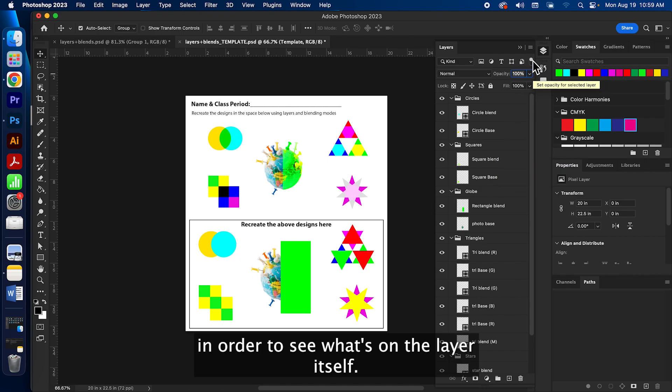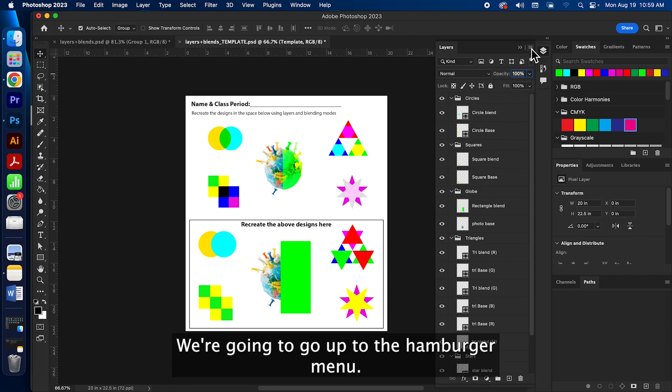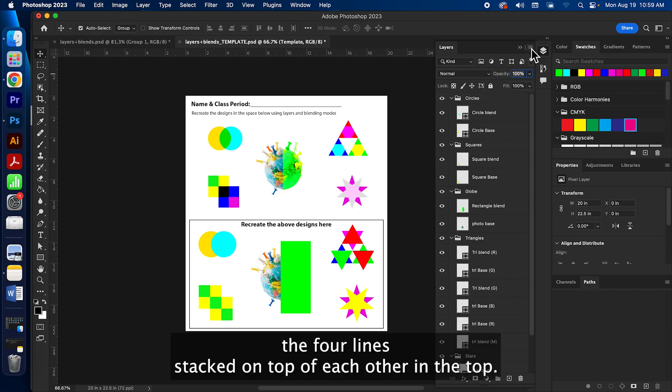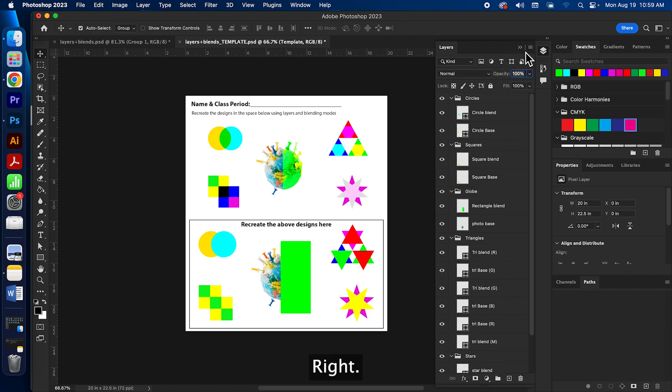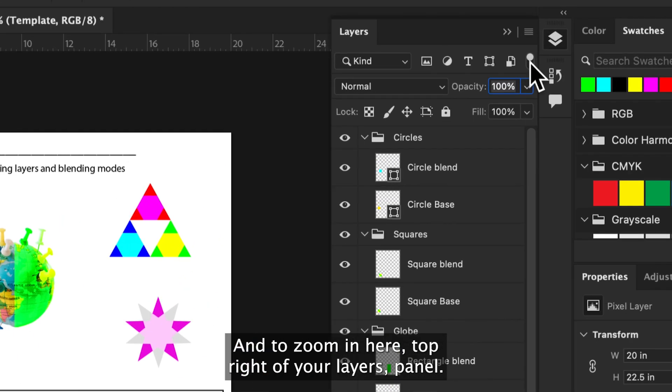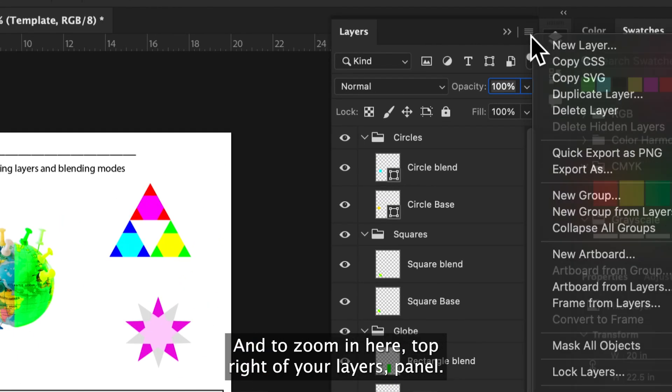That's the four lines stacked on top of each other in the top right. I'm gonna zoom in here. Top right of your layers panel.